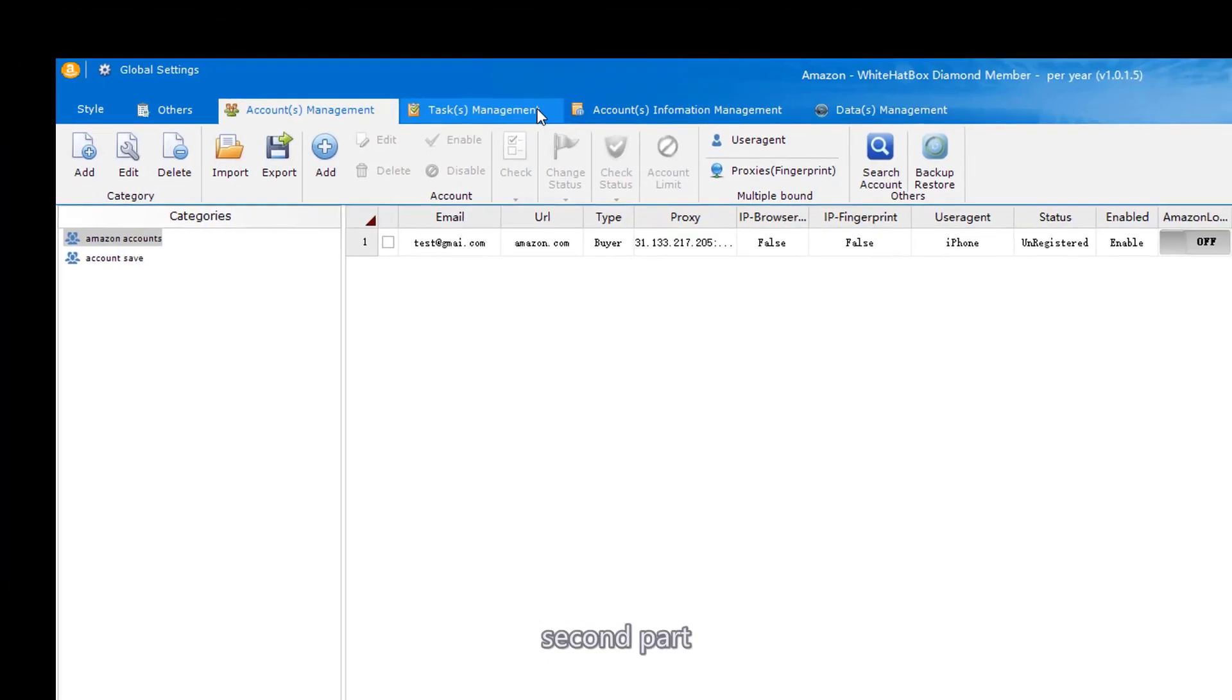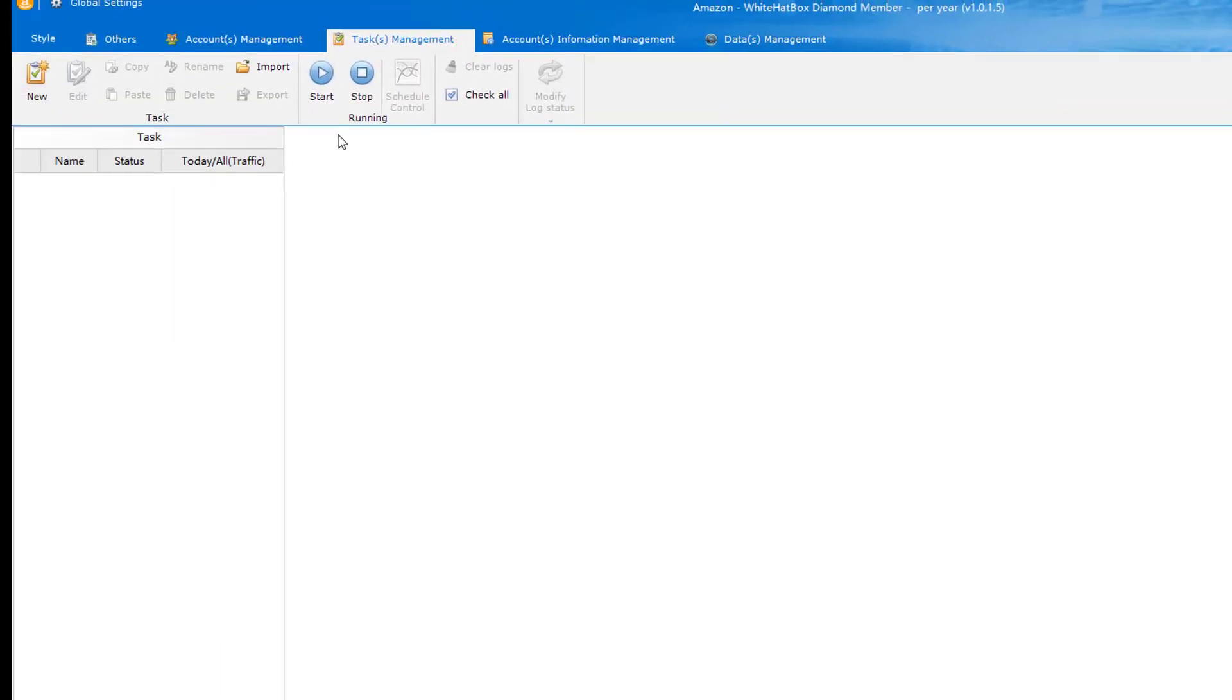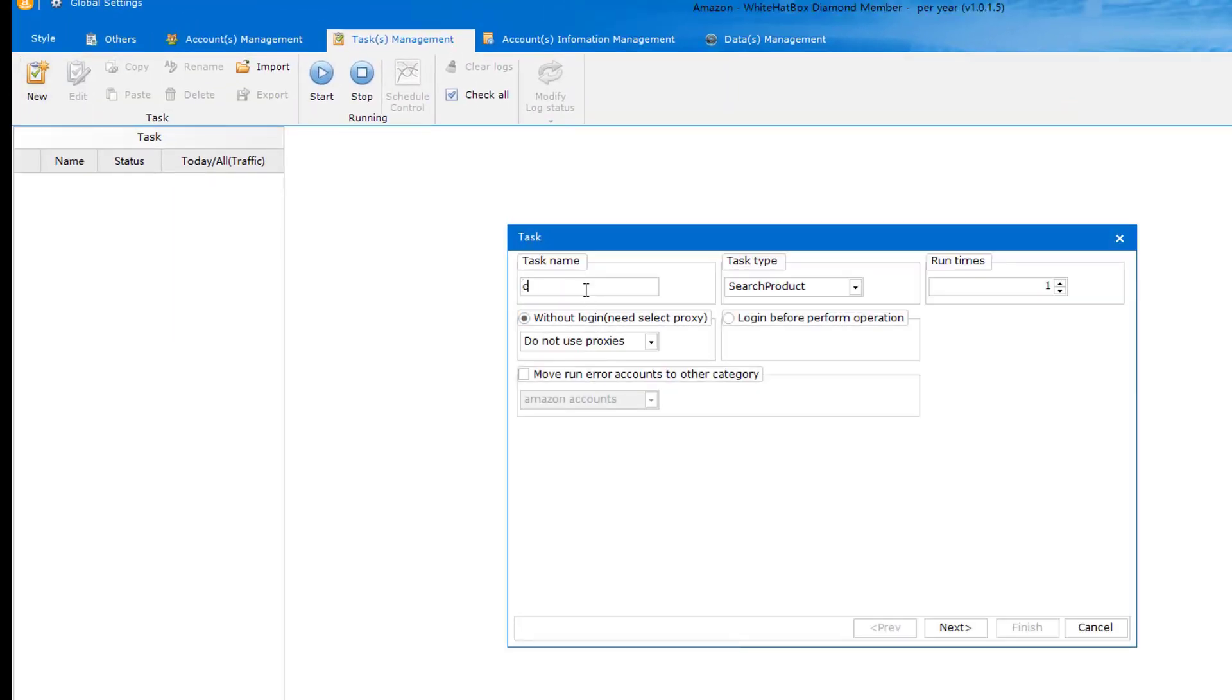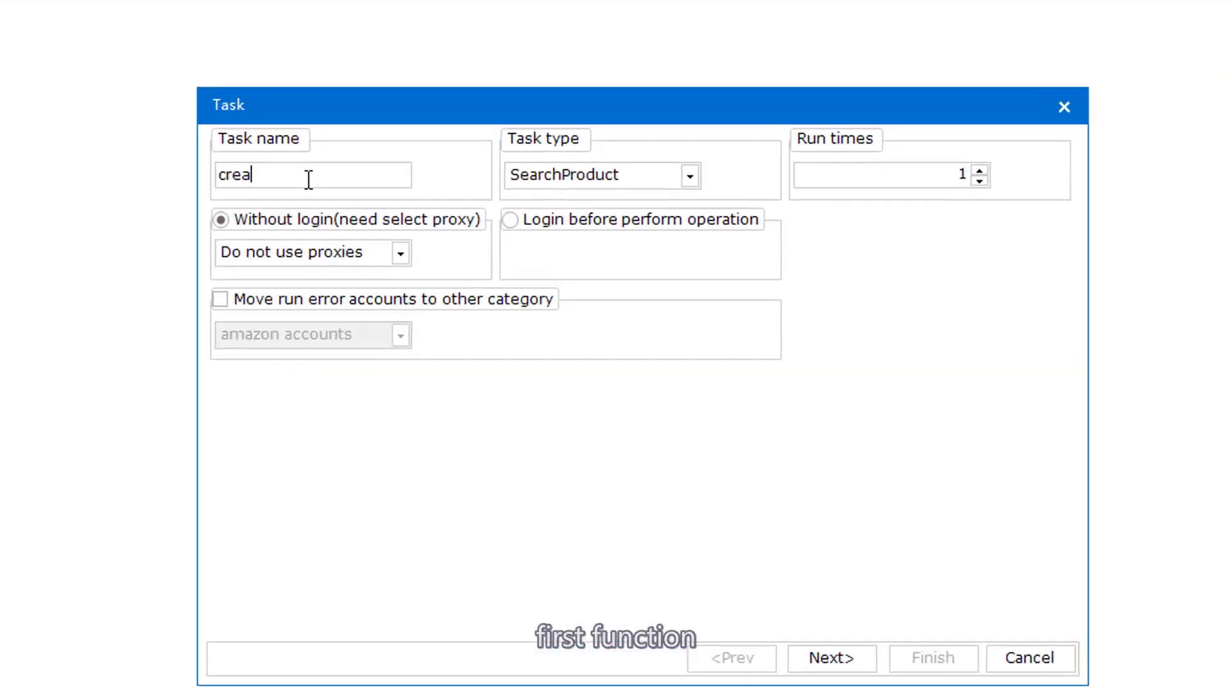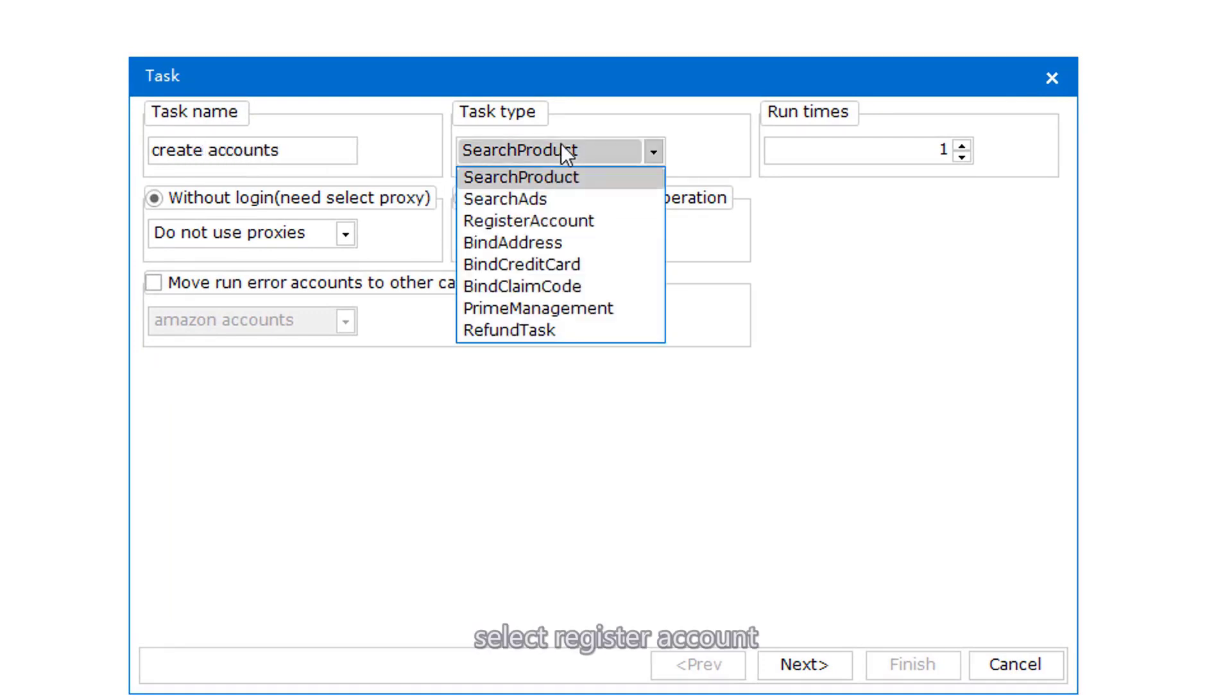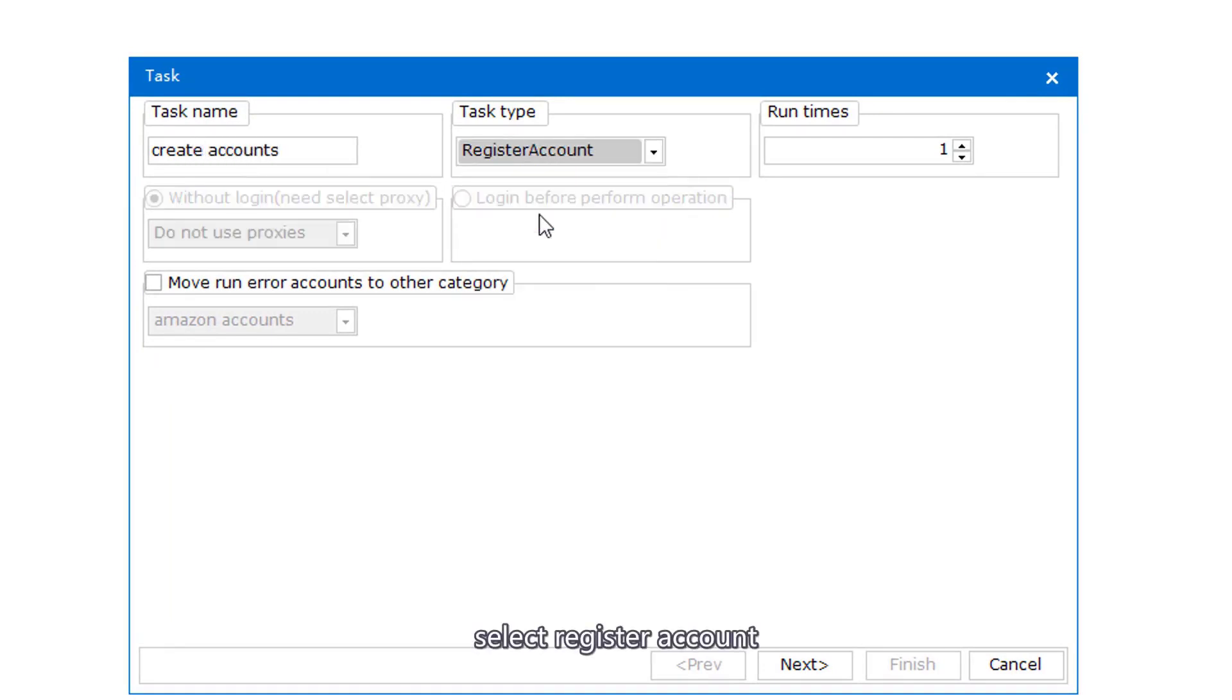Second part, Task management. First function: Register account. Input a random task name, Select Register Account, Set Register Number.